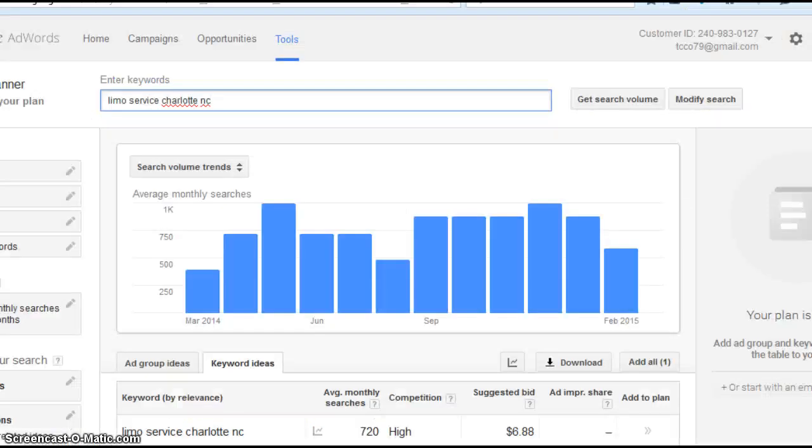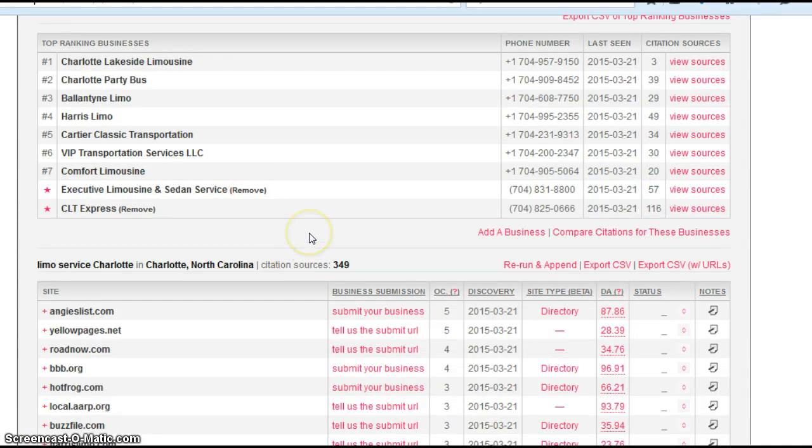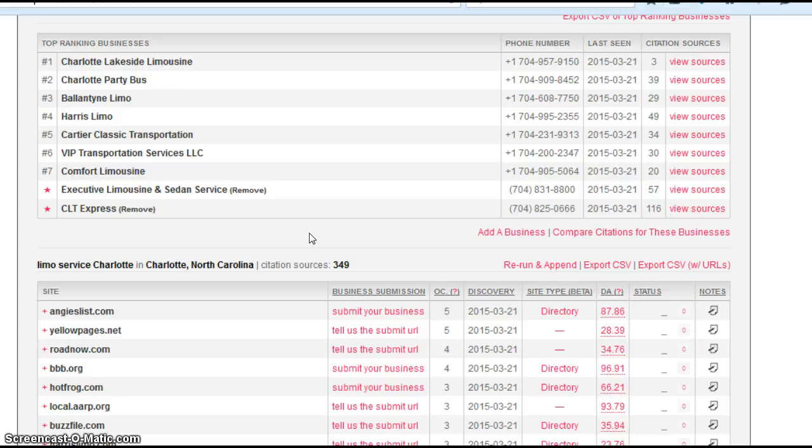Now, the very, very first factor, remember, I'm only going to talk about two, but the very first factor I'm going to discuss is called citations. A citation is a listing for your business on a directory site. It's a name, address, phone number listing.